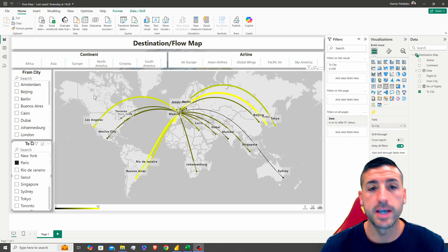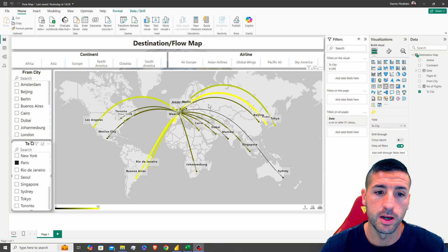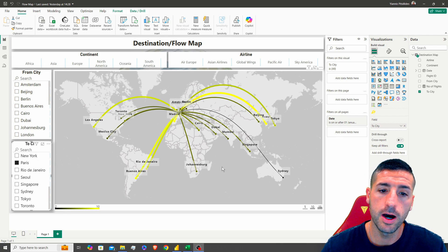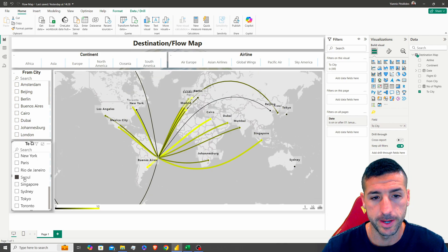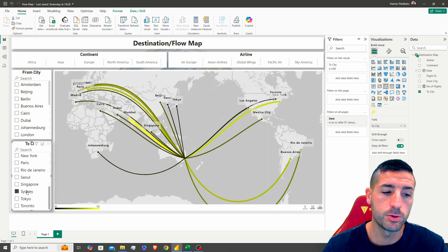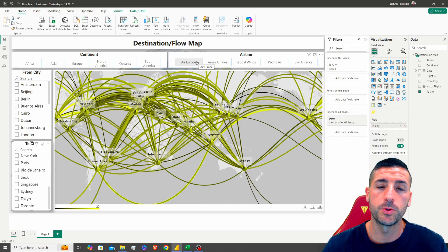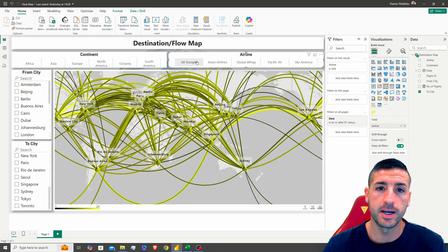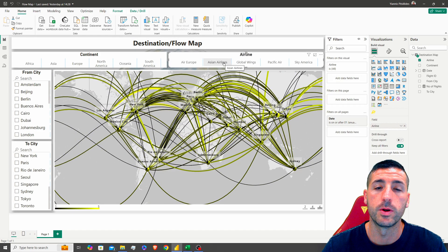What's up video data friends? It's Yanis here and welcome to my channel. In this video I'm going to show you how to create a flow map in Power BI. These flow maps are actually very useful when it comes to analyzing destinations, when you want to analyze data that goes from point A to point B.